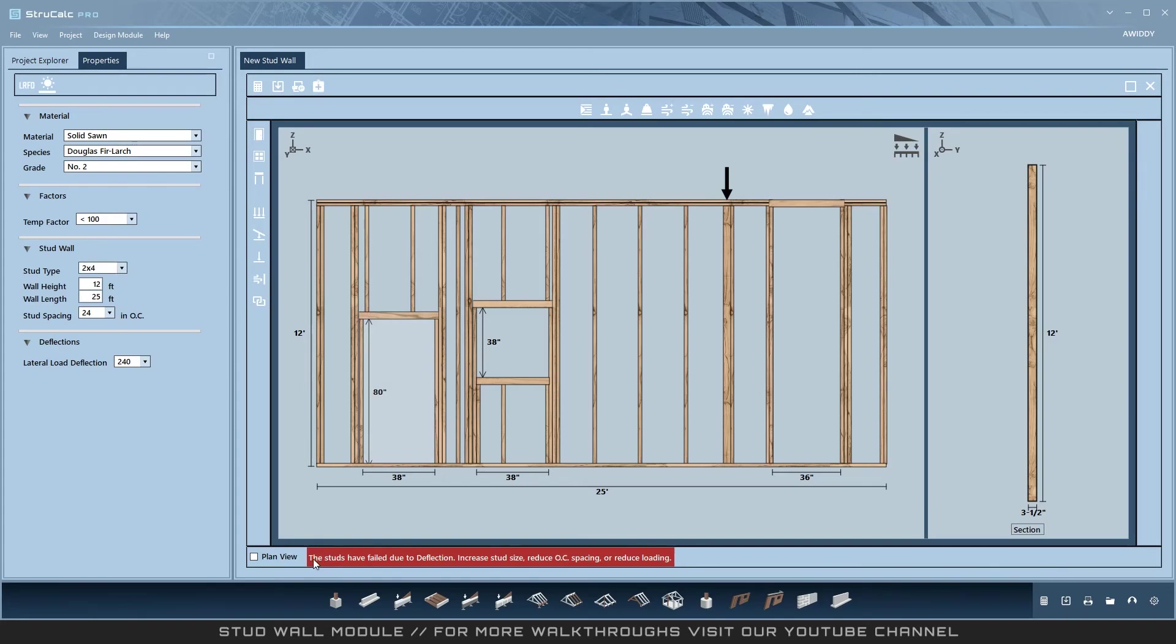The program indicates that the studs have failed due to deflection. Solutions: increase stud size, reduce on-center spacing, or reduce loading.